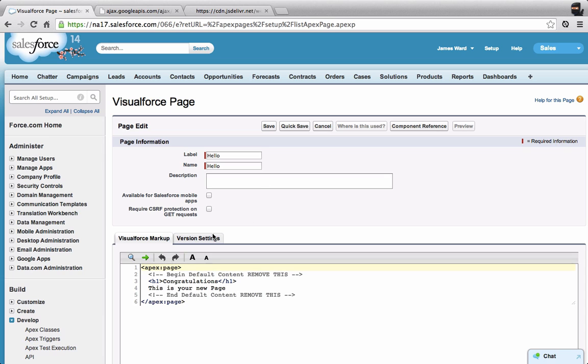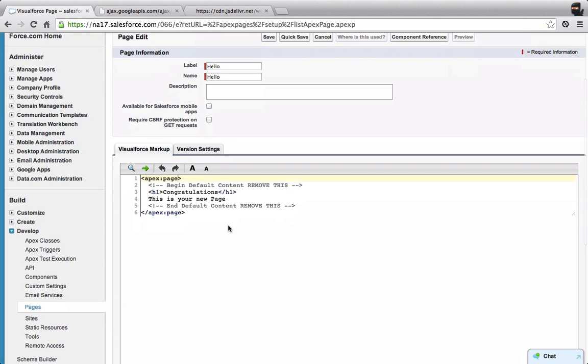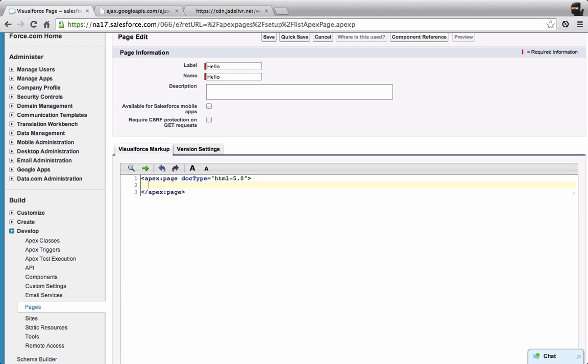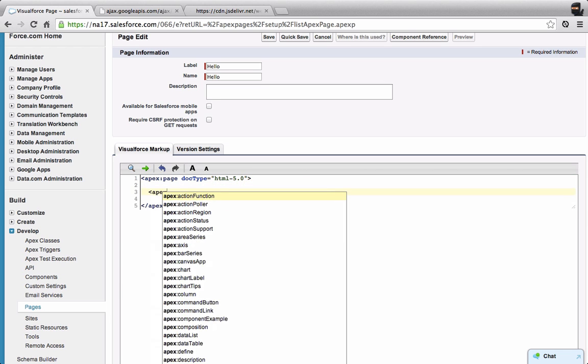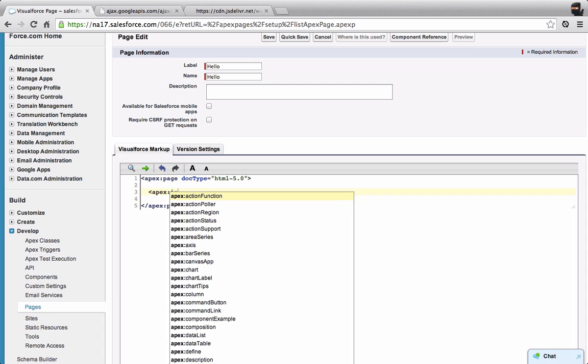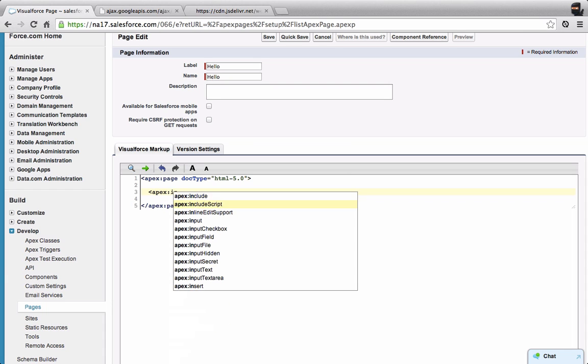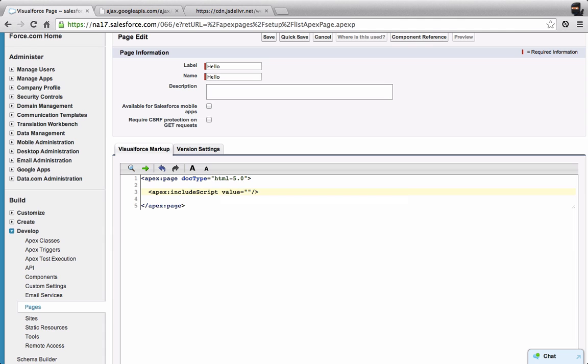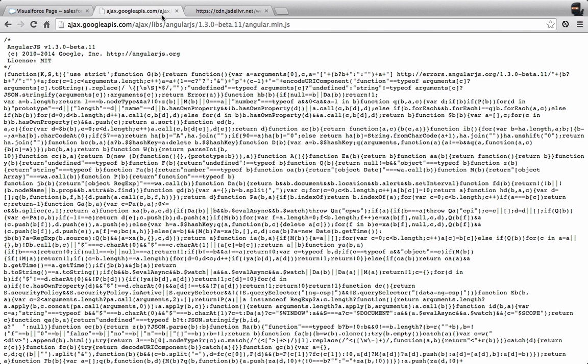And then in my page, I'm going to write some Apex Visualforce code. First thing I'm going to do is set the doctype here to HTML-5.0. Now I'm going to bring in the AngularJS file. To do that, I'm going to do an apex colon include script.